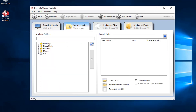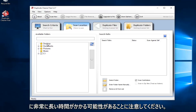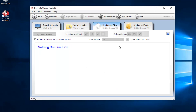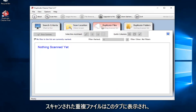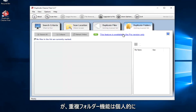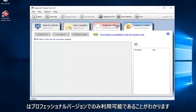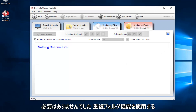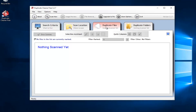Under Scan Locations, you can select certain areas of your computer. Please keep in mind that if you select your entire C drive, it might take a very long time to scan. Any duplicate files found will show up in the duplicate files tab, and any duplicate folders found will show up in the duplicate folders tab. However, the duplicate folders feature is only available in the professional version — personally, I haven't really had a need for it, so as long as we have the duplicate files feature, that's the most important thing.